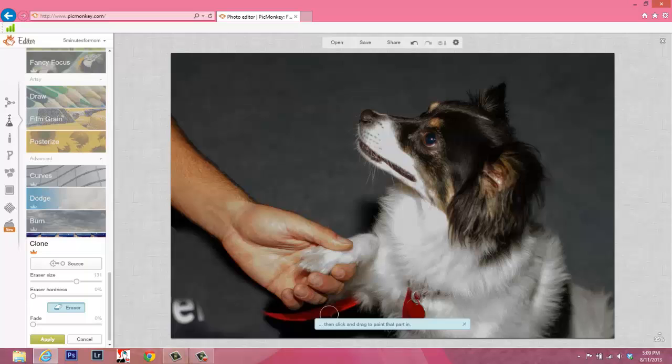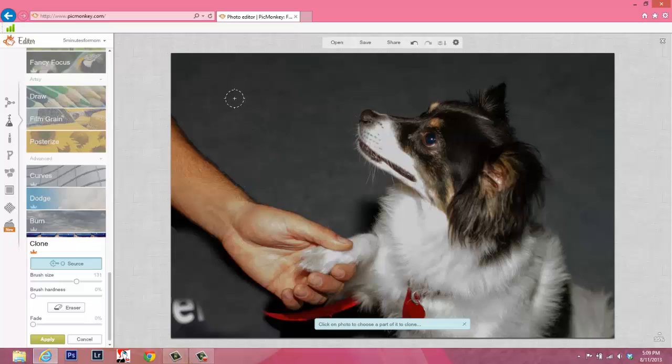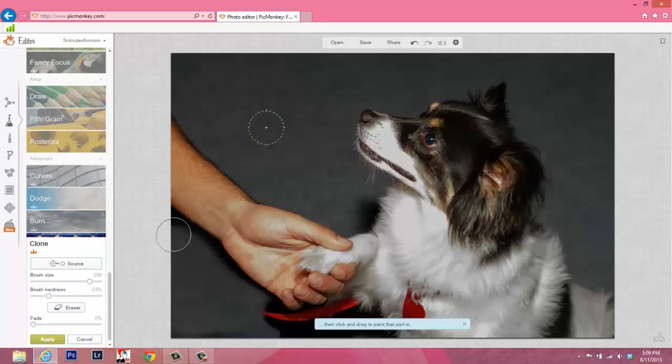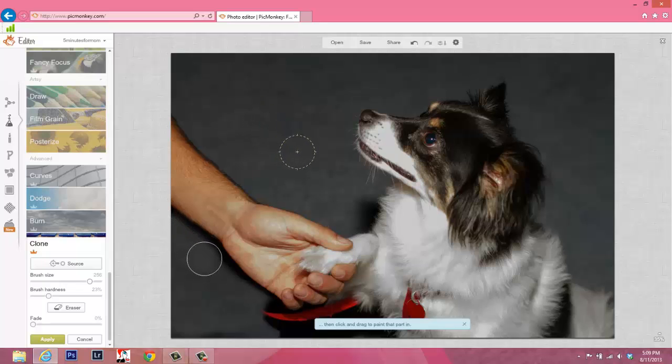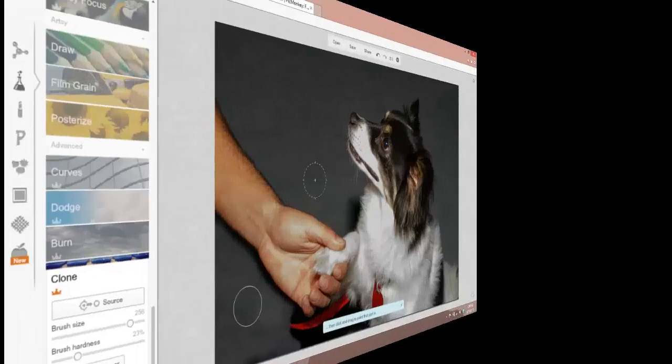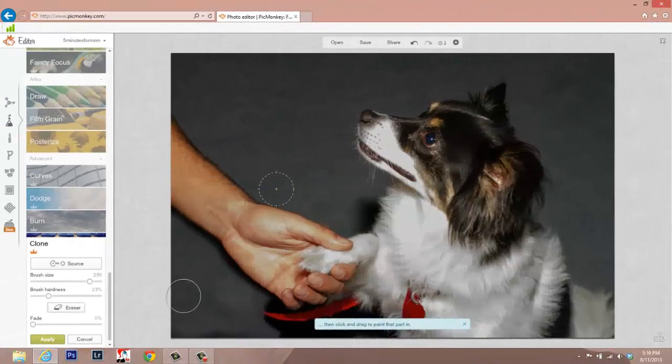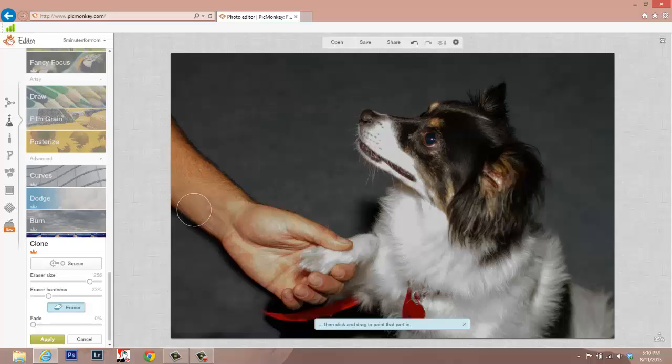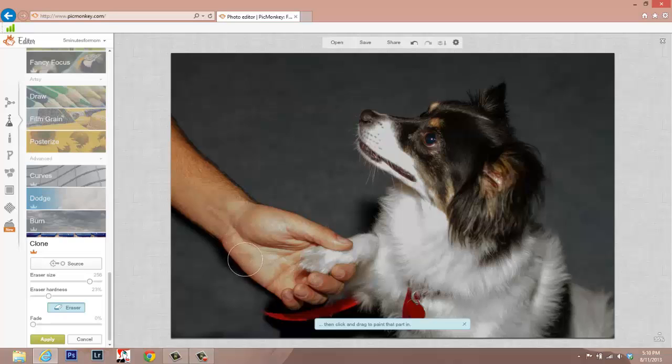Those mistakes are gone and now we can resume cloning, paying much more attention, of course, to where our source is coming from. I'm going to get a larger brush again and get back to painting off my image. One of the keys is to keep changing those source spots to make sure you don't run into trouble.